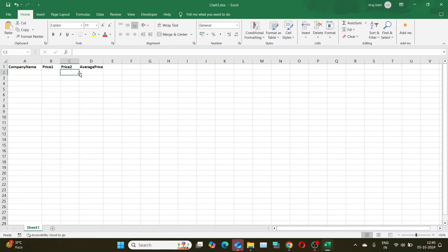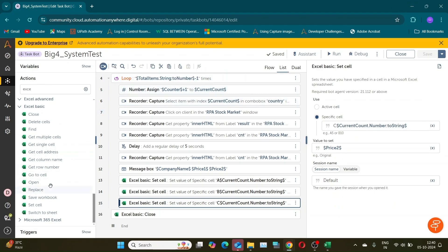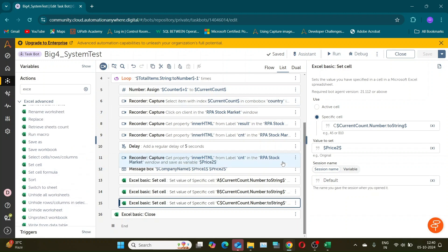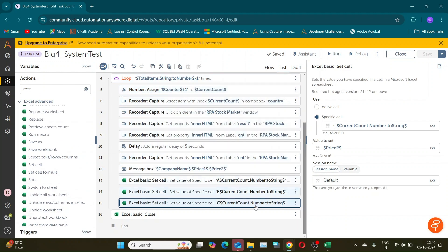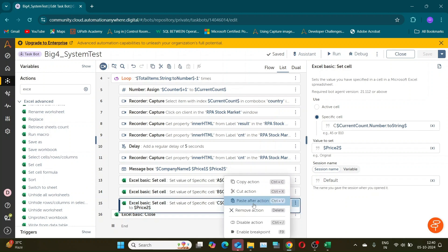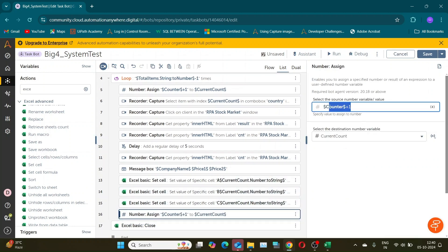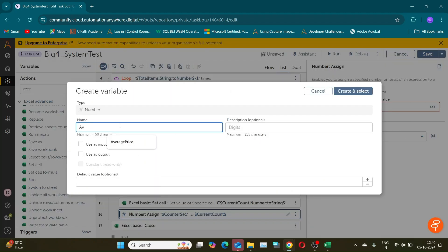The next column is average price. Here, we need to enter the value of price1 plus price2, divided by 2. To do this, we will use the number assign action. Since price1 and price2 are string variables, we need to use the dot to number function. Don't forget the parentheses to get the correct value.